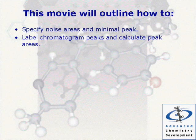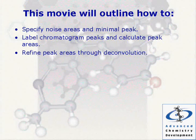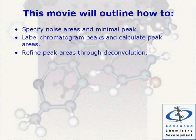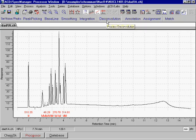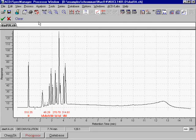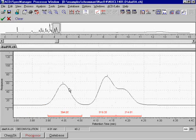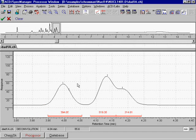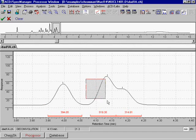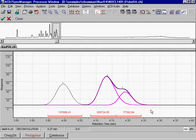Refine peak areas through deconvolution. In addition to standard peak picking and integration tools, ACD Chrome Processor has an accurate deconvolution tool for partially co-eluting peaks. Now the peak areas are more accurately defined.